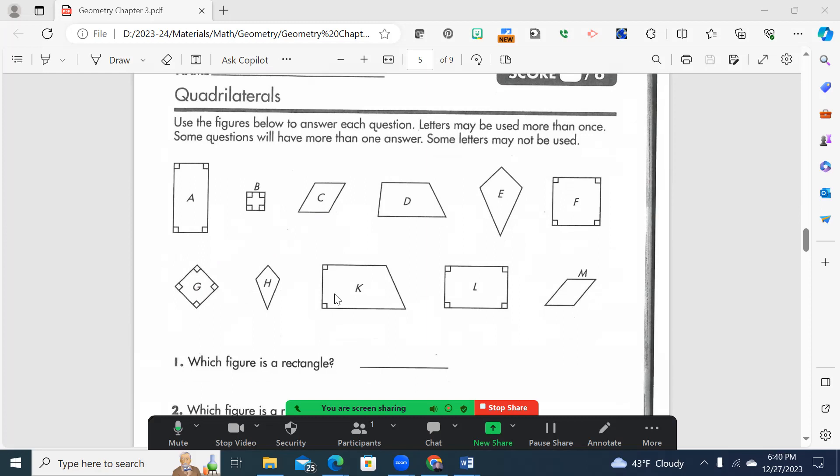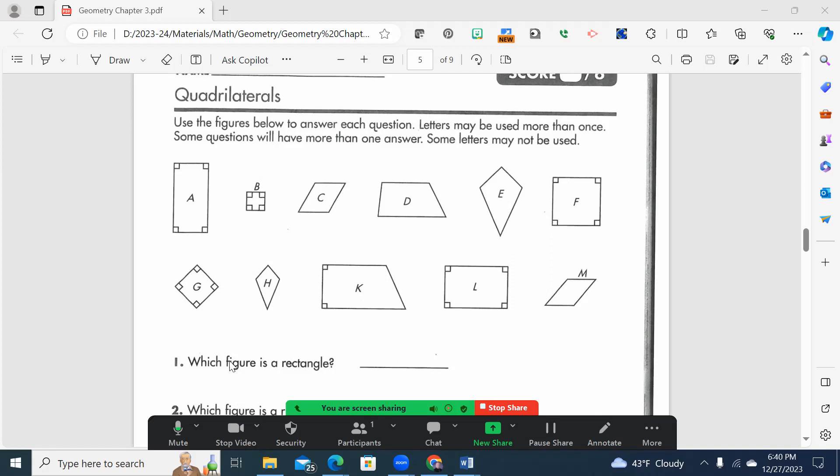So if they ask you which figure is a rectangle, remember too, is a square not also a rectangle? Yes, yes, it is. So when you ask for what's a rectangle, you're going to need basically everything that has opposite sides parallel and congruent with 90 degree angles. And there may be more than one. In fact, I'm going to tell you there is. So you write down the letter for everyone that you believe is a rectangle.